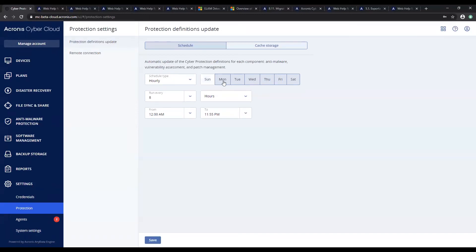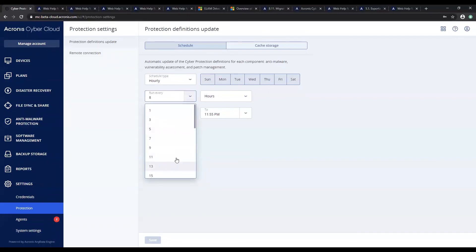You can have the update run hourly at a specified interval on selected days and within a set time window.